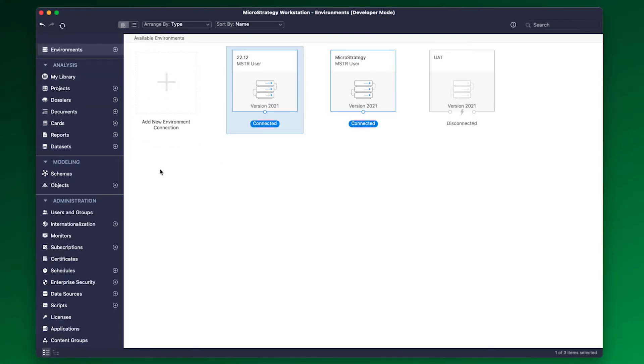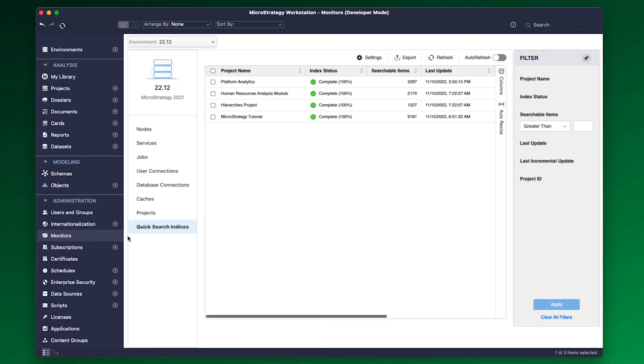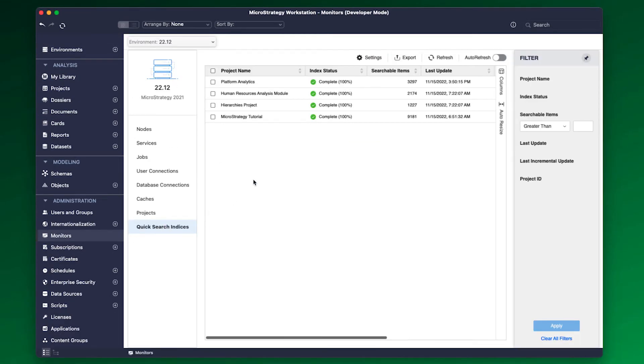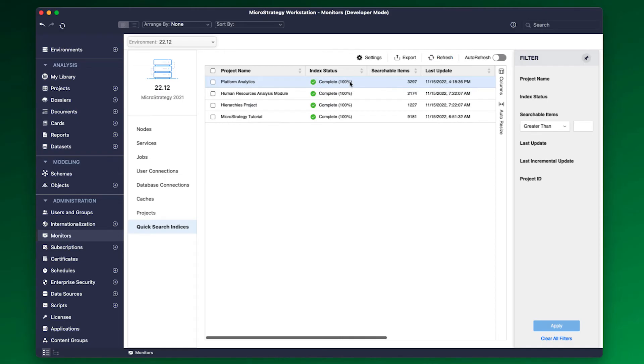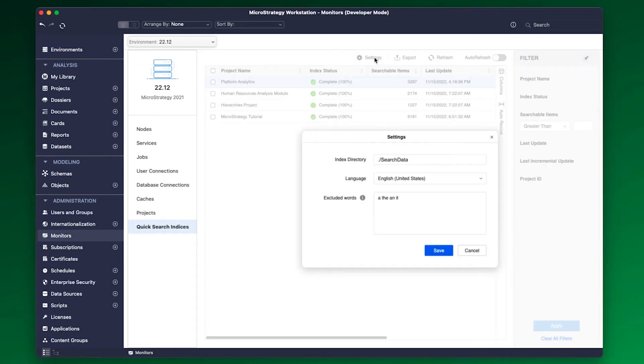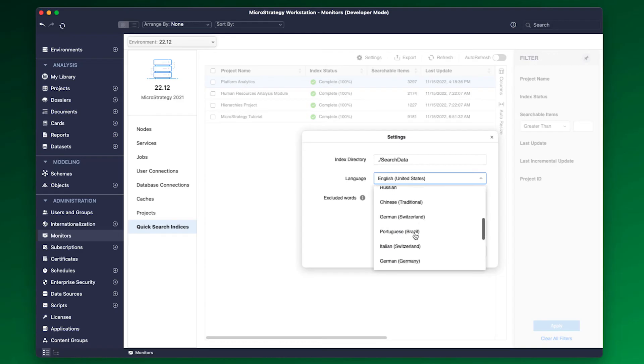If the index status is 100% complete, that states that all the objects in the project are searchable. Quick Search Indices can be managed from Workstation monitors. Right-click on a project to rebuild search indices and ensure the status is 100% complete.